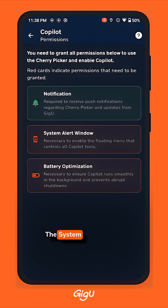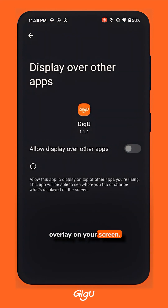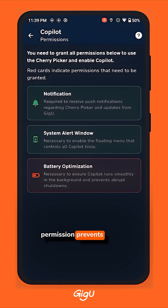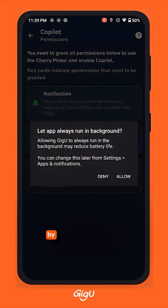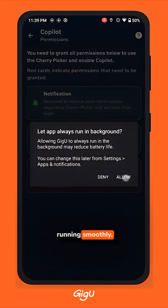The System Alert window permission allows the app to display the car overlay on your screen. The battery optimization permission prevents the app from being shut down by your device's system. Just select Allow to keep it running smoothly.